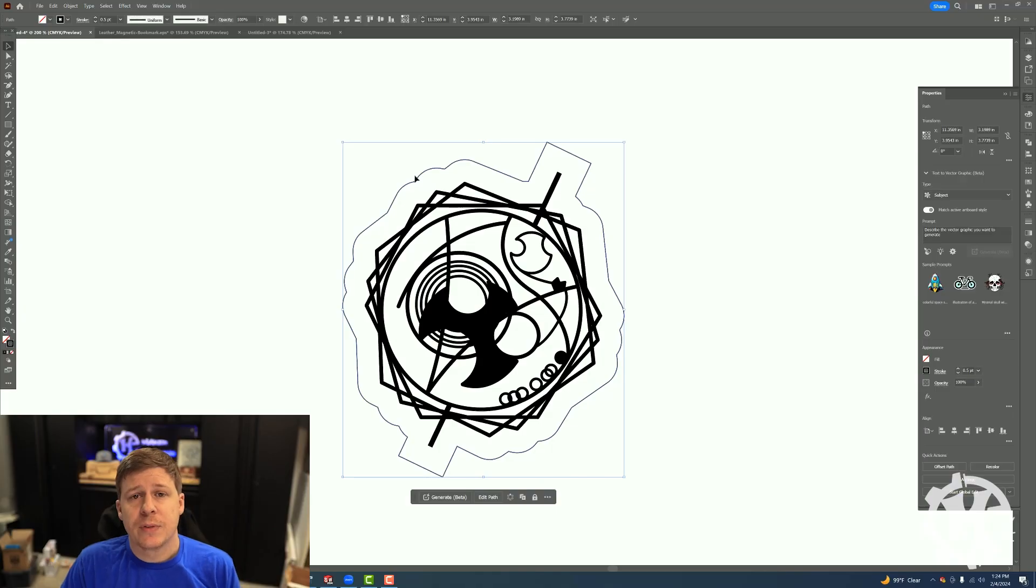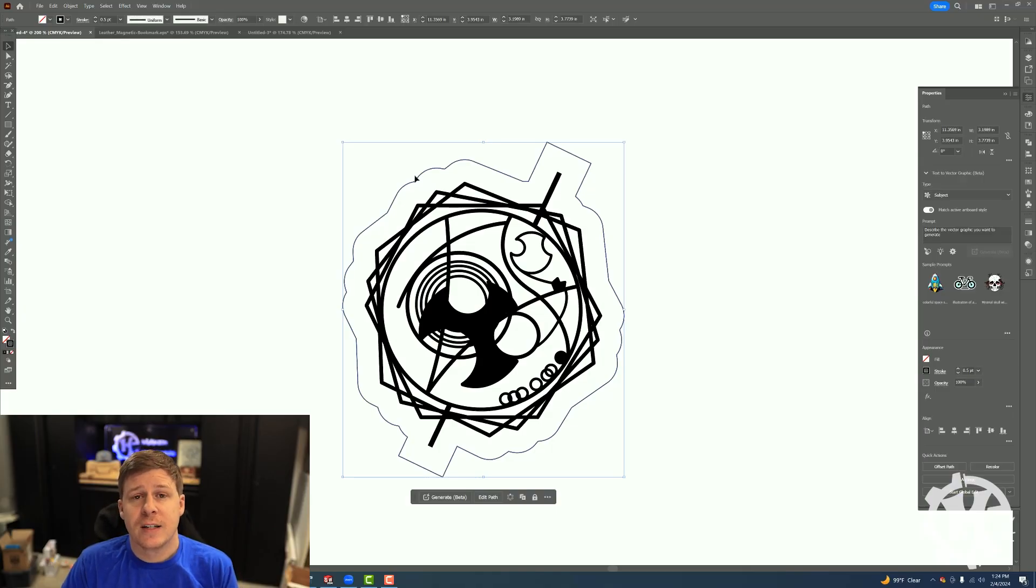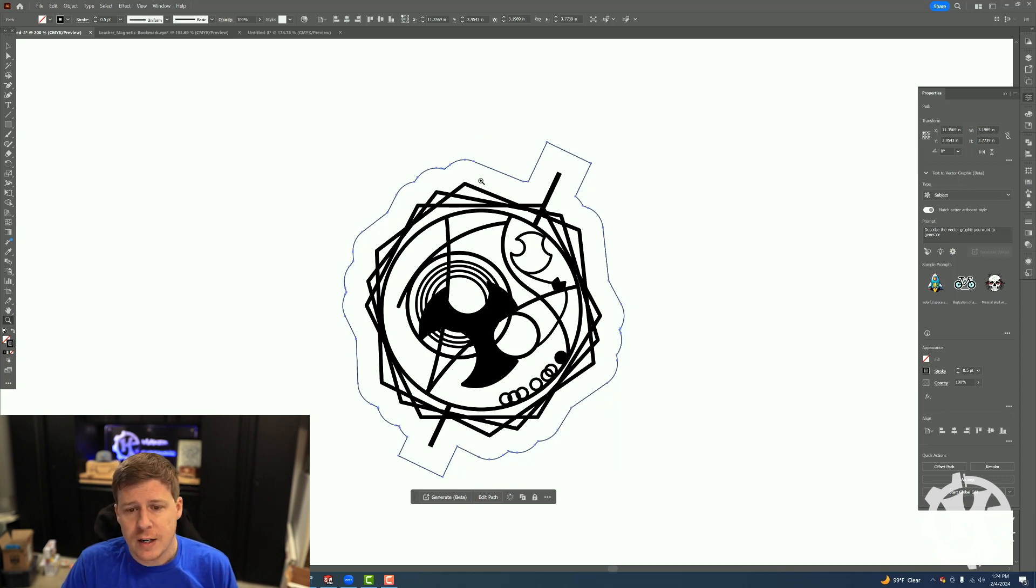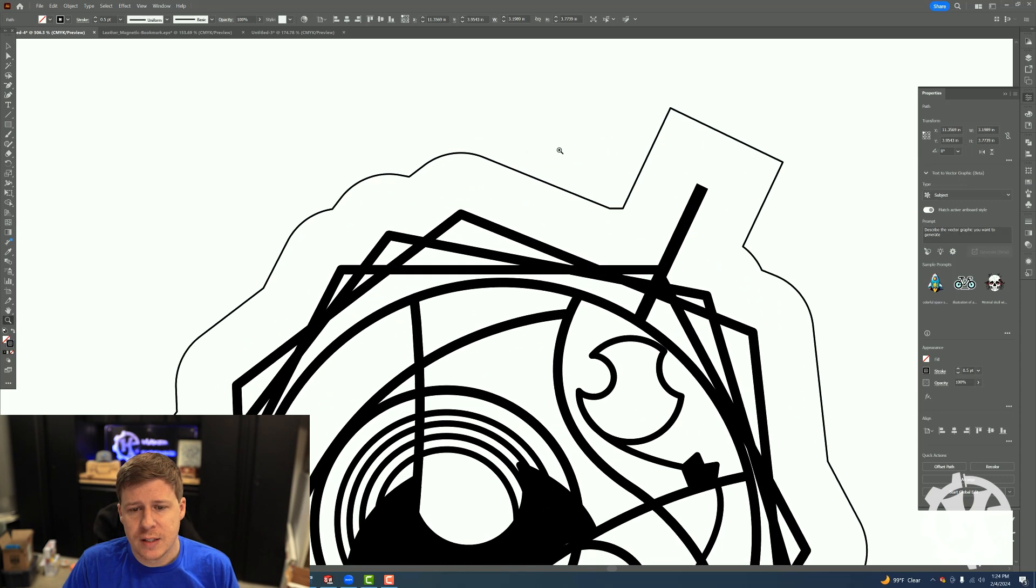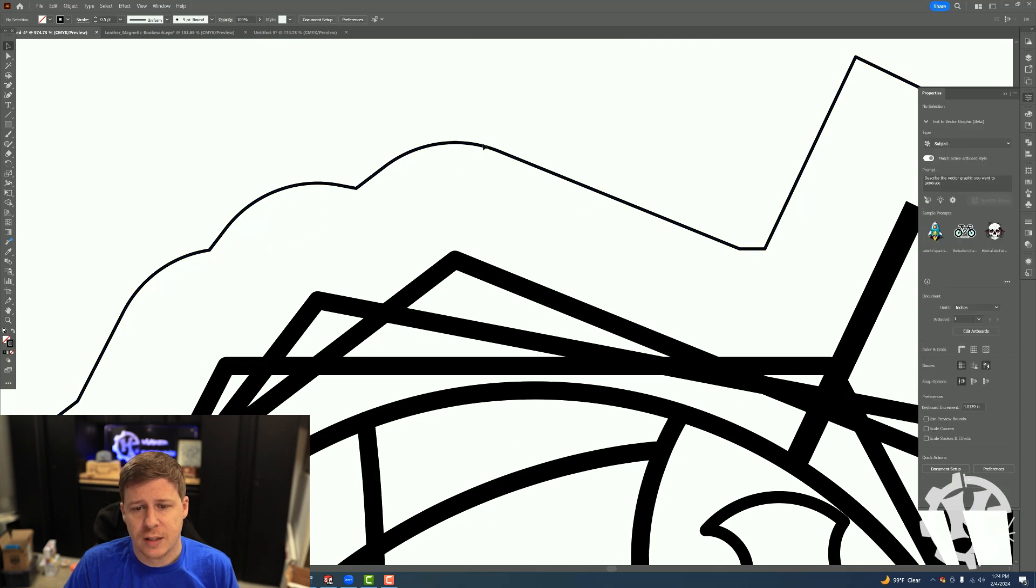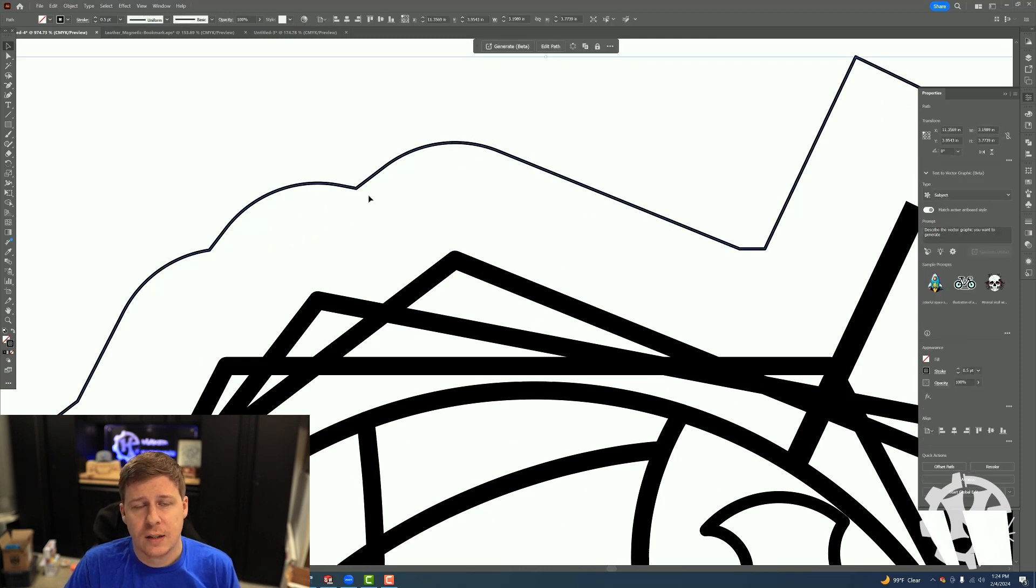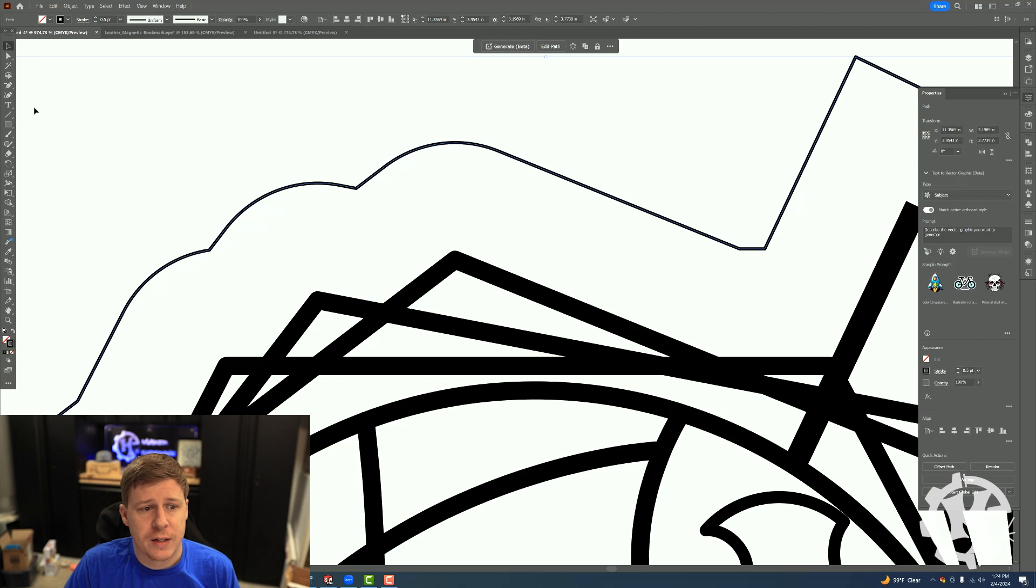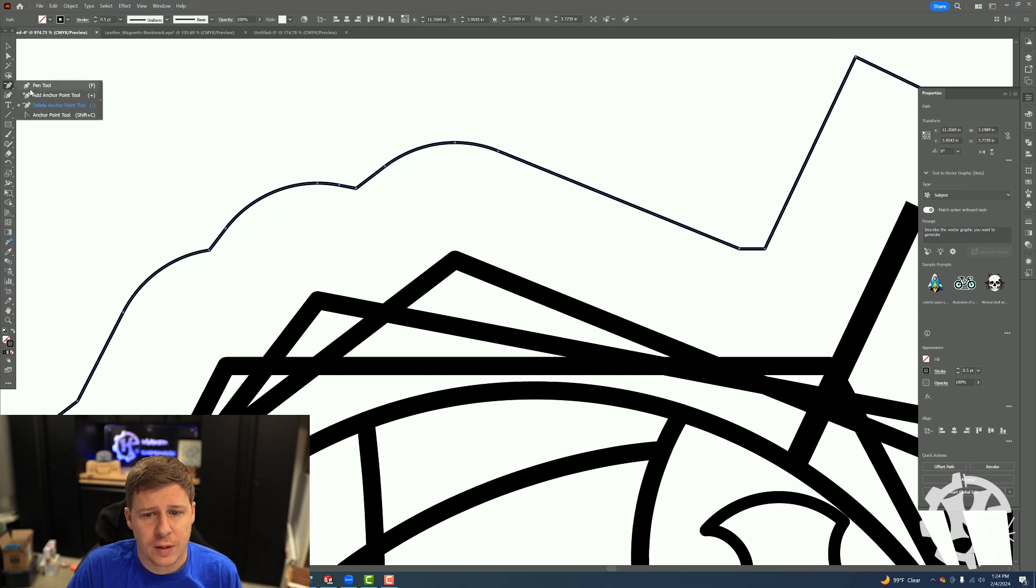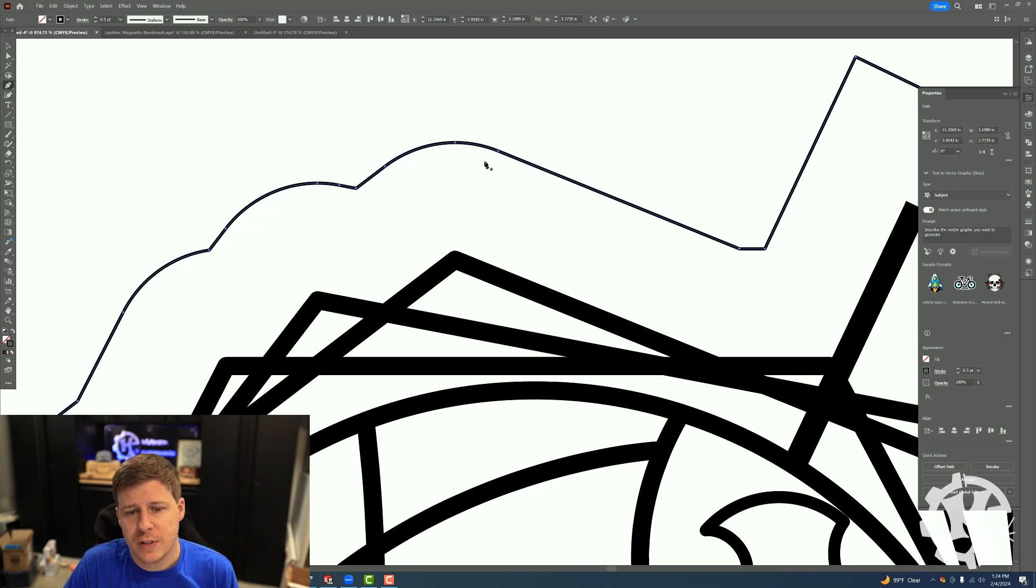Tip number three is getting rid of unnecessary nodes. Now this can be kind of tricky. If I zoom into this outline path that I just did, you can see that there are unnecessary nodes. If I click on the pen tool, you see all of these extra nodes.